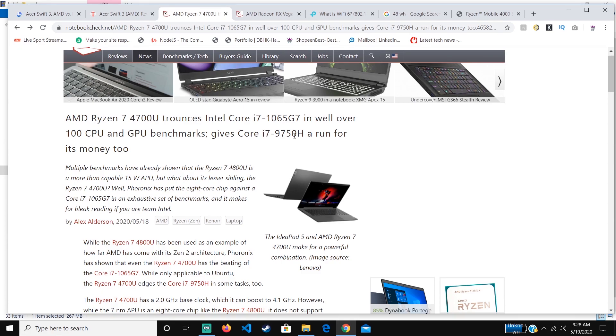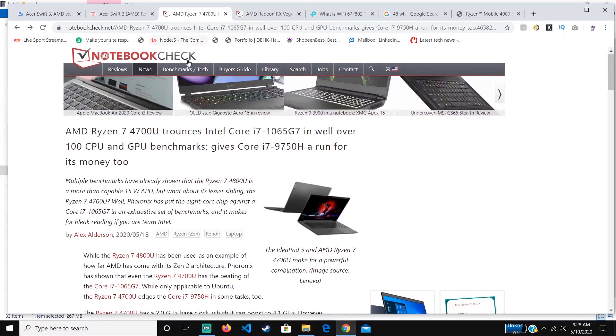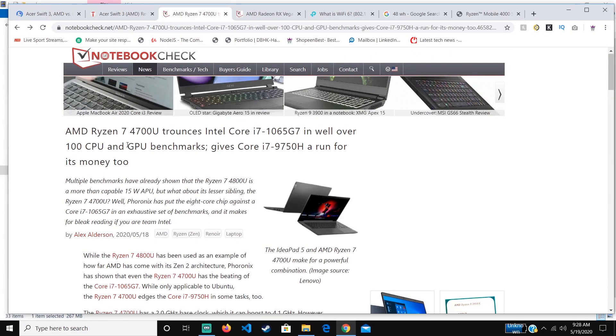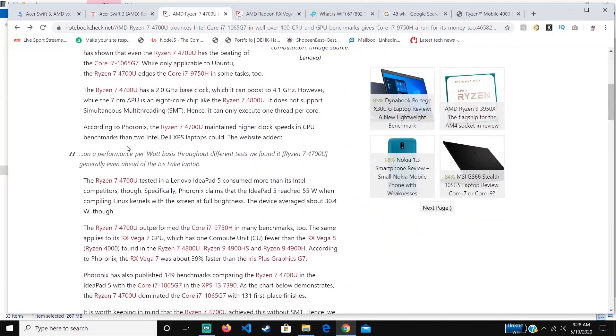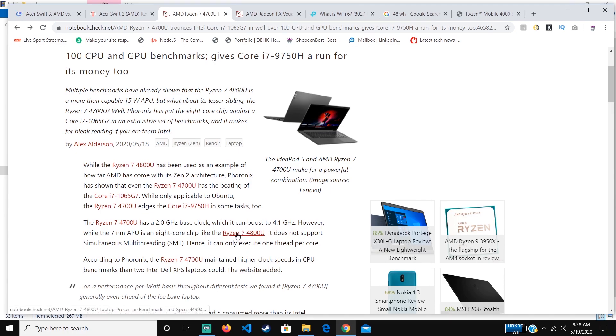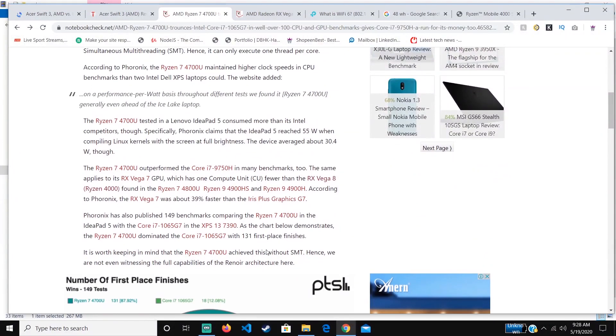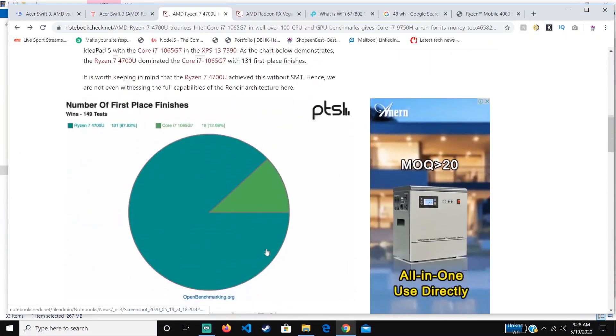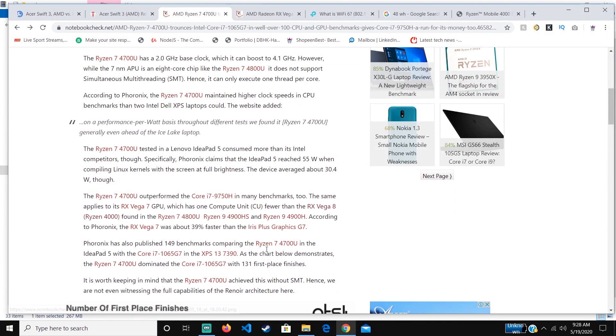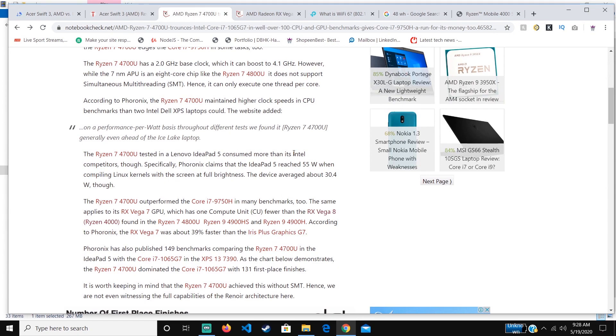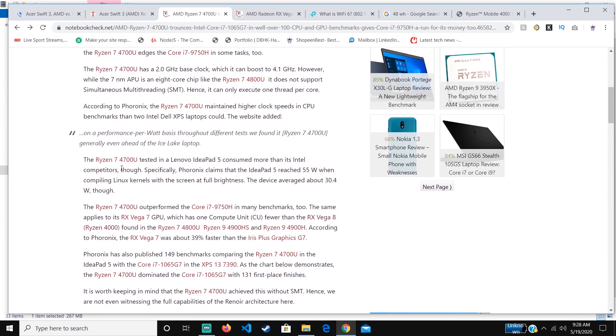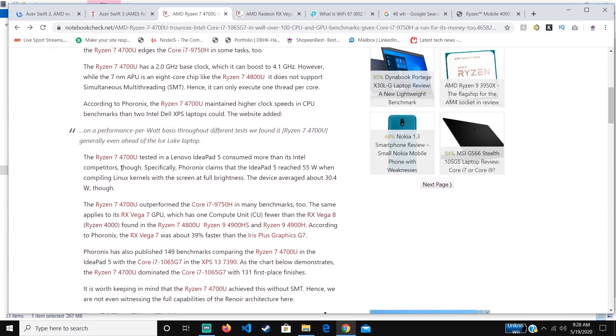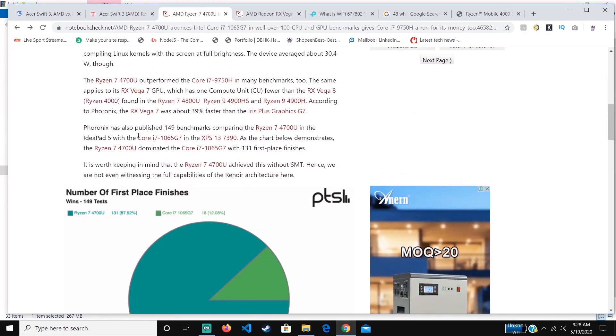Which also costs more than the Ryzen 7 4700U. The only thing I would have wished it to have is multi-threading, but it's still powerful, so there's no problem with that. It's more powerful than the GPU.